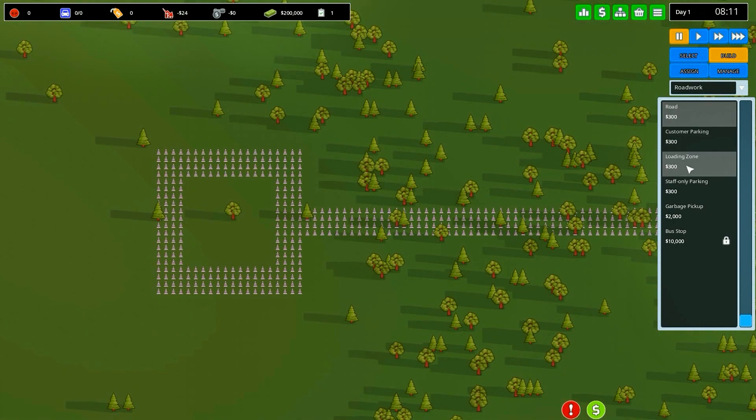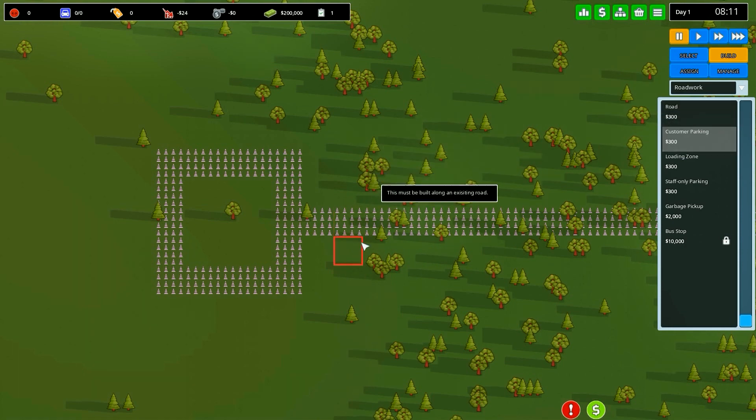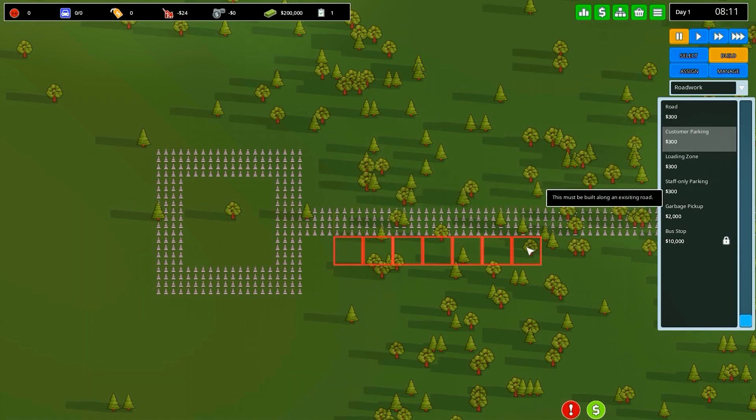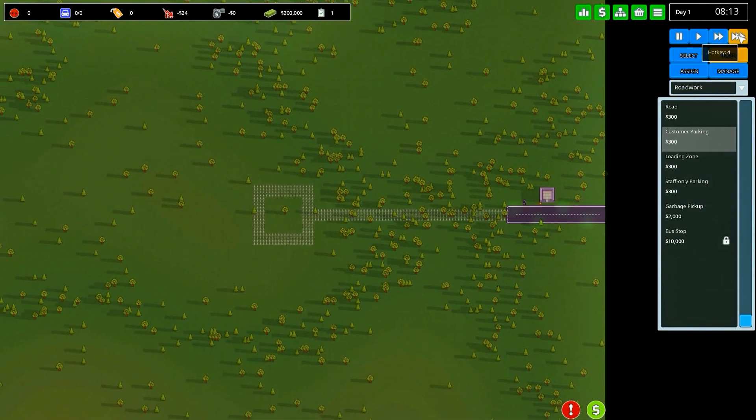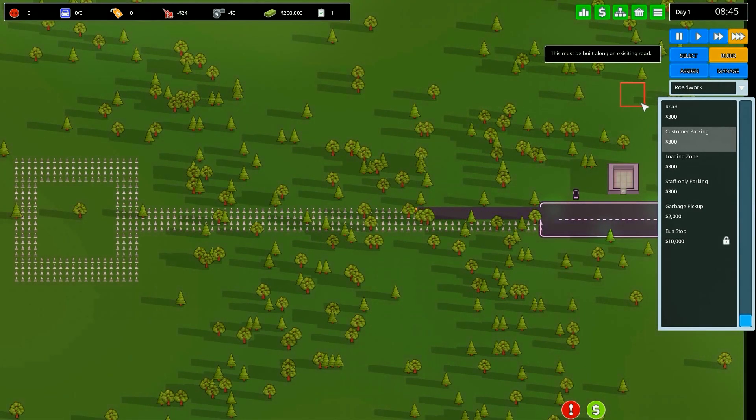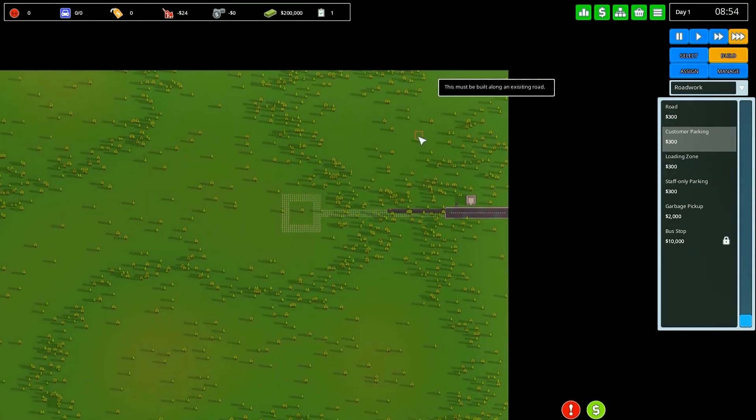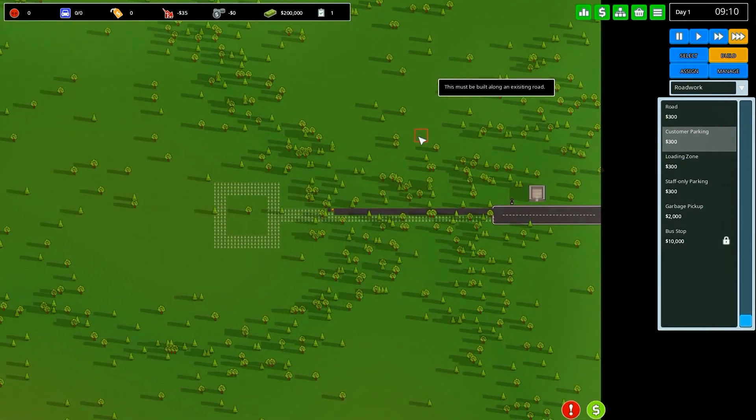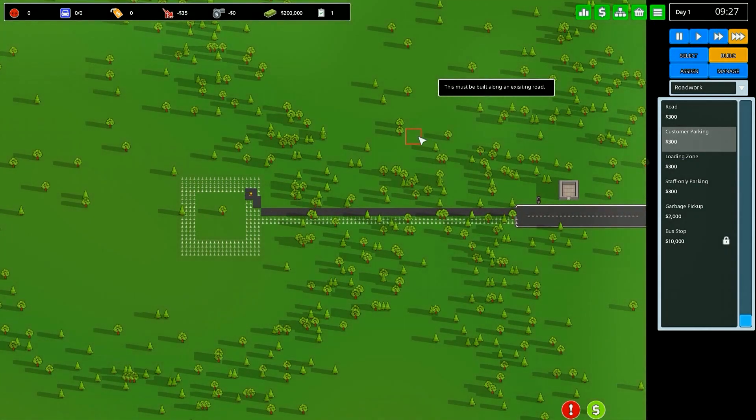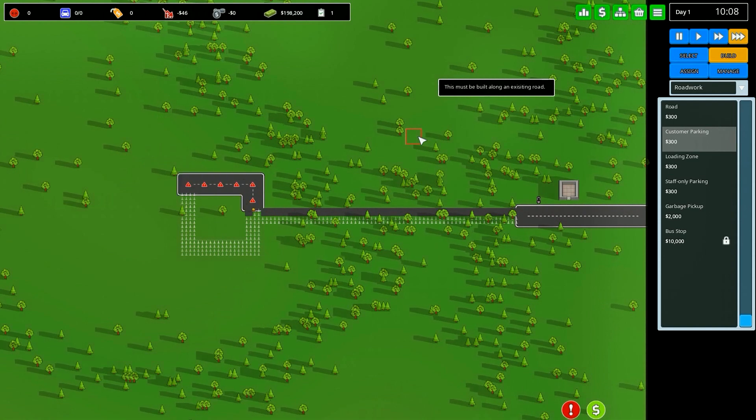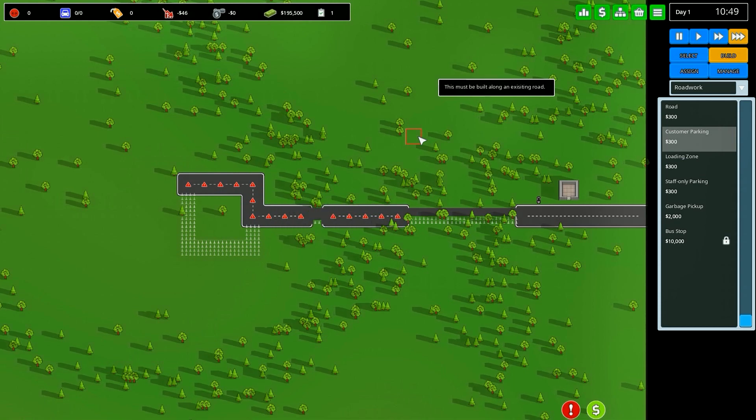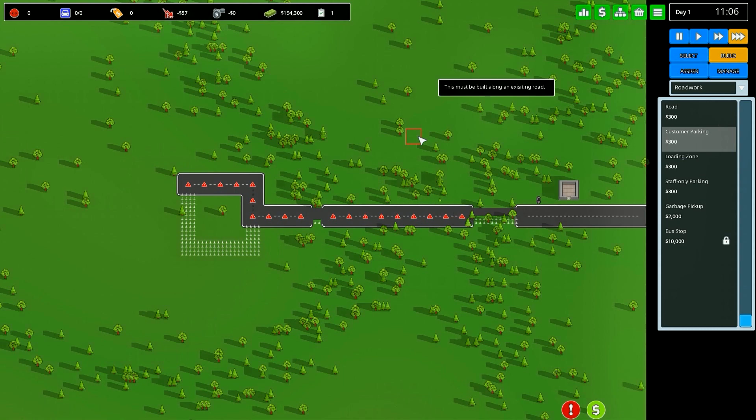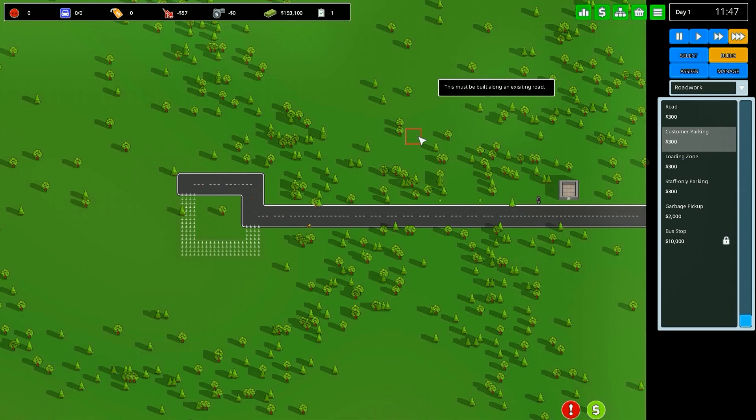From here we're going to need some customer parking. The road's not built yet so it's not going to let us place that. So we're going to speed up time and let our awesome builder do their work. If we didn't increase the build speed this would be taking quite a long time.